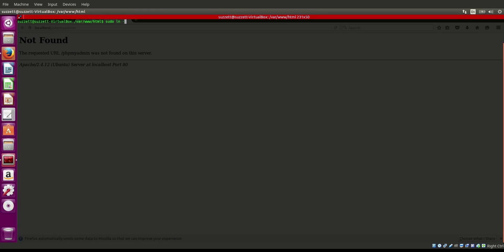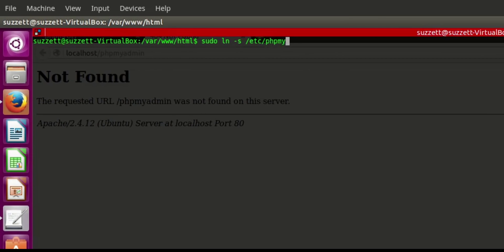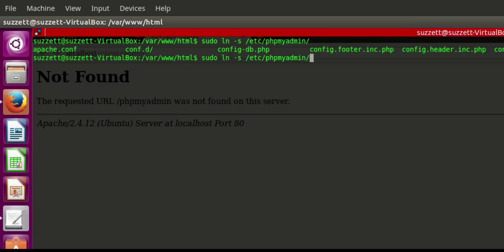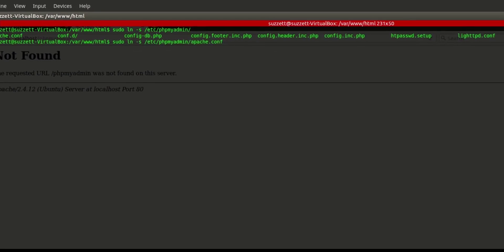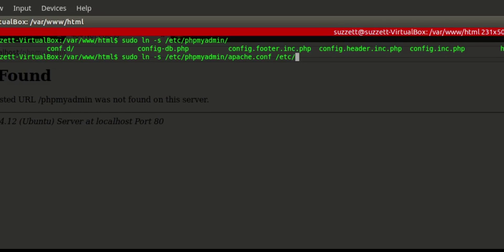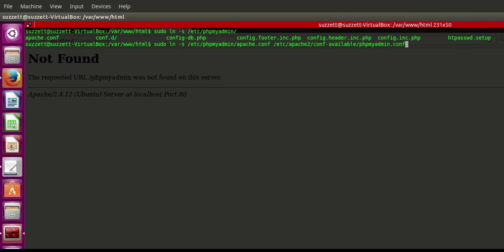To do that, type: sudo ln -s /etc/phpmyadmin/ — then double-tab to see the list of available files — we want apache.conf. Copy it to: /etc/apache2/conf-available/phpmyadmin.conf. Press enter.